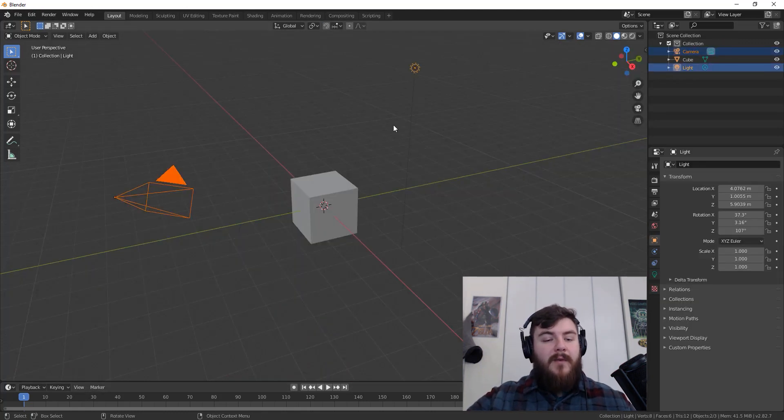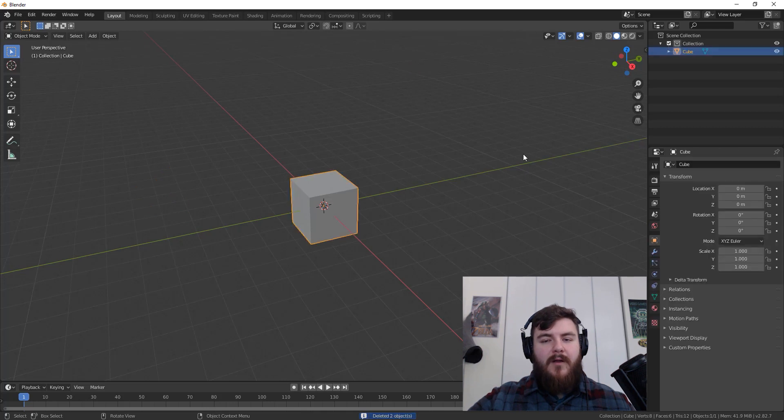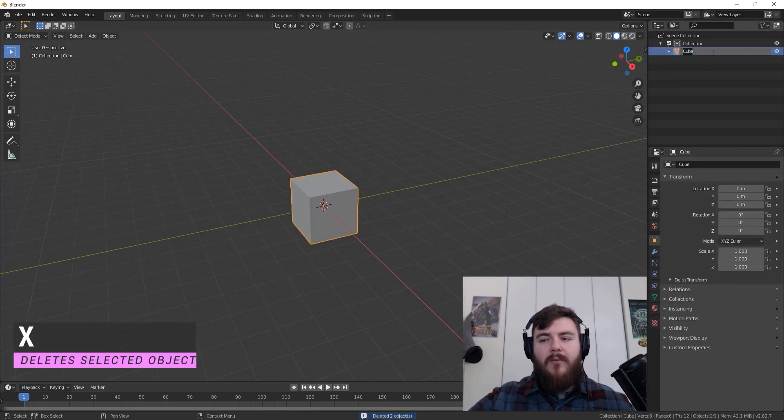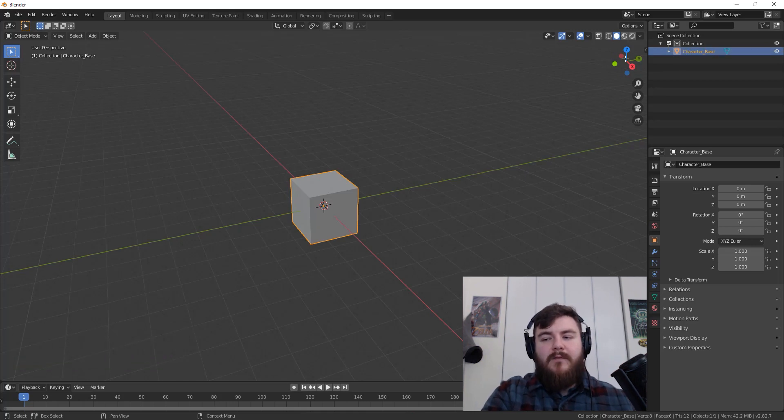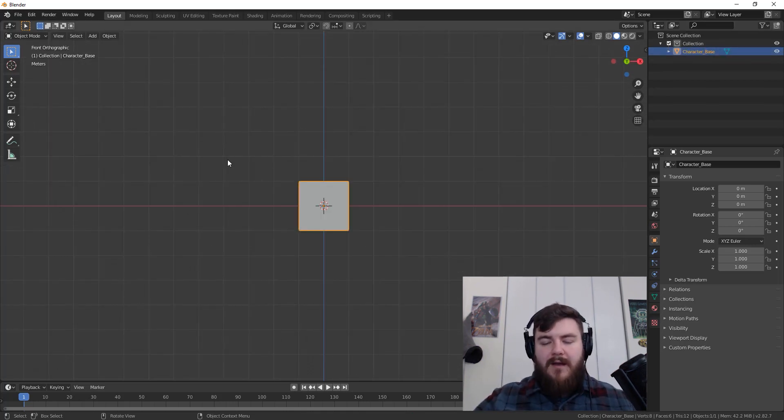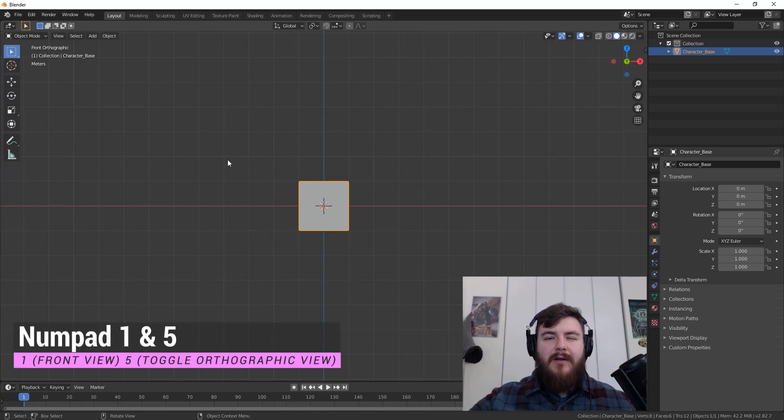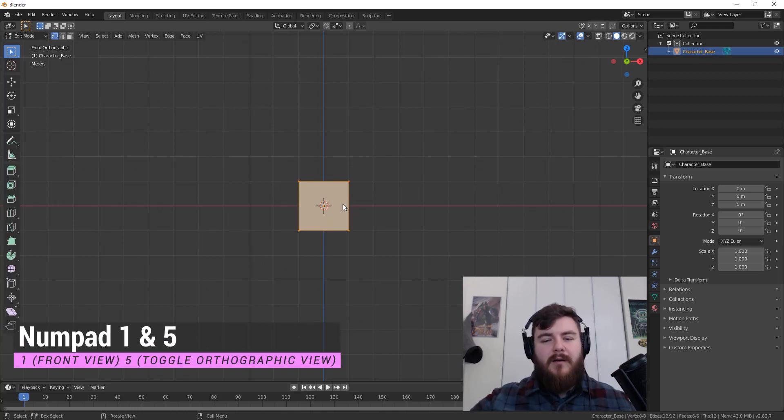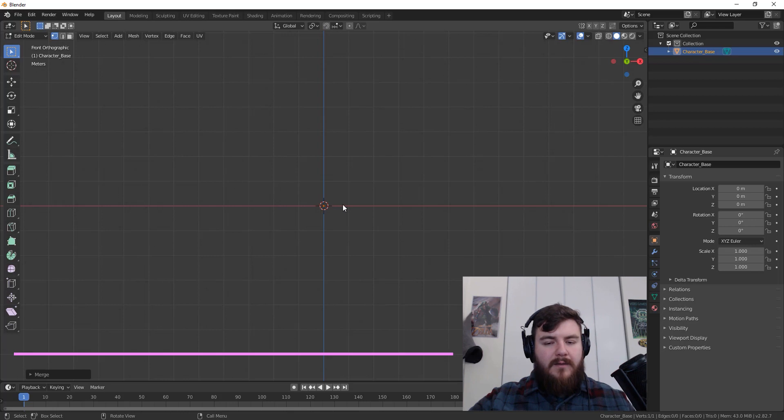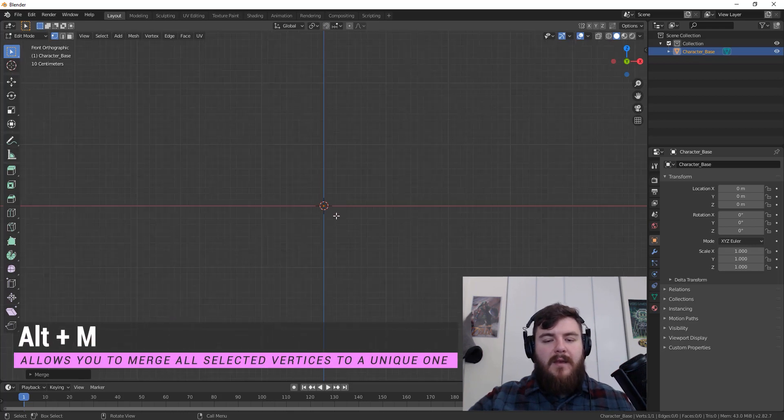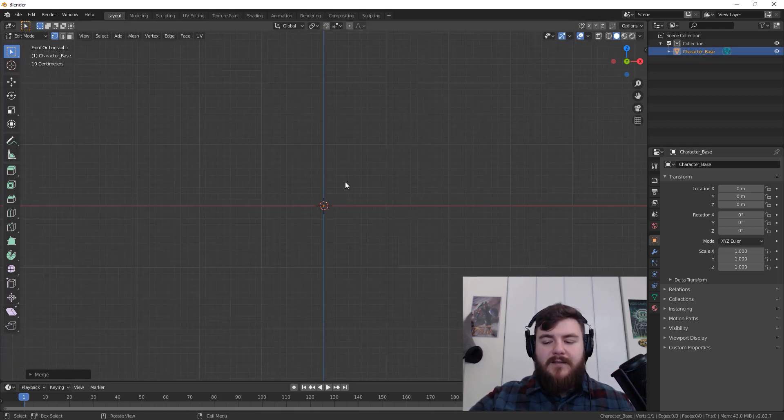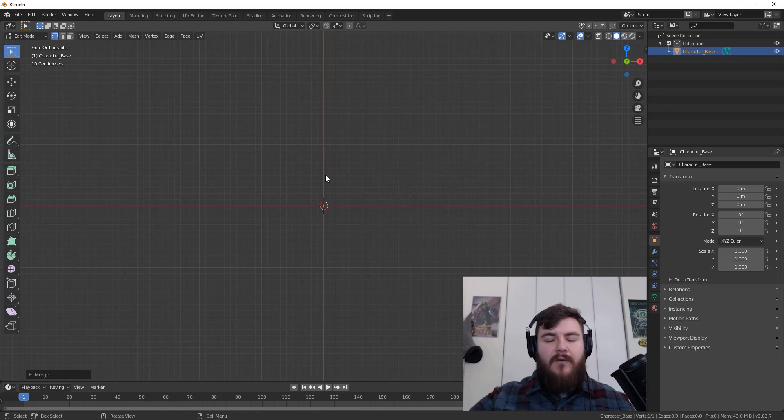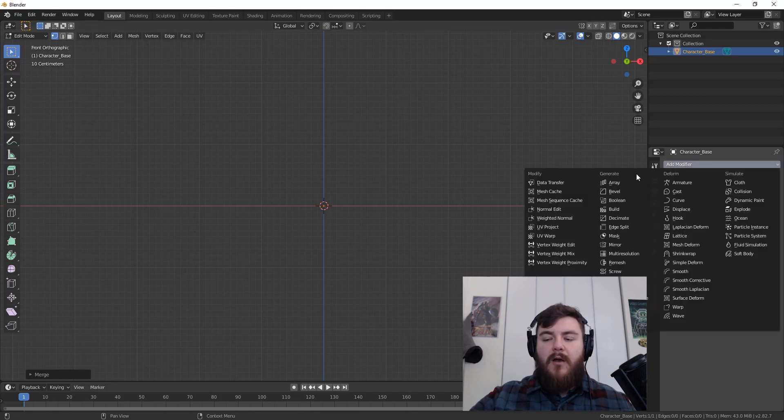Go ahead and open up a new Blender file, select the camera and the lamp and delete them. Now we're not going to delete the normal cube, we're just going to turn this cube into our character. So change the name to character base. From there, let's switch to the front orthographic view by hitting the number one on our numpad. Tab into edit mode, hit Alt M and then merge at center. What that does is create a single vertex from those eight that we once had for our cube.